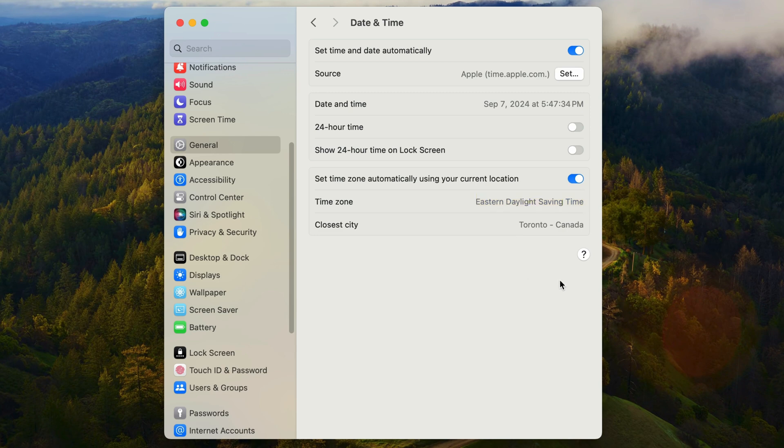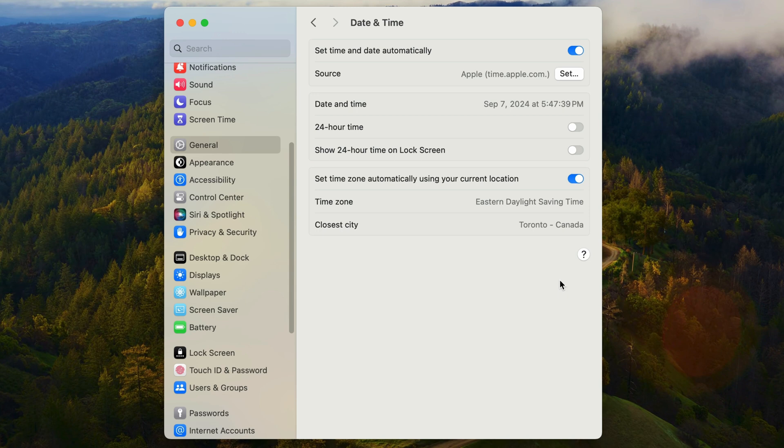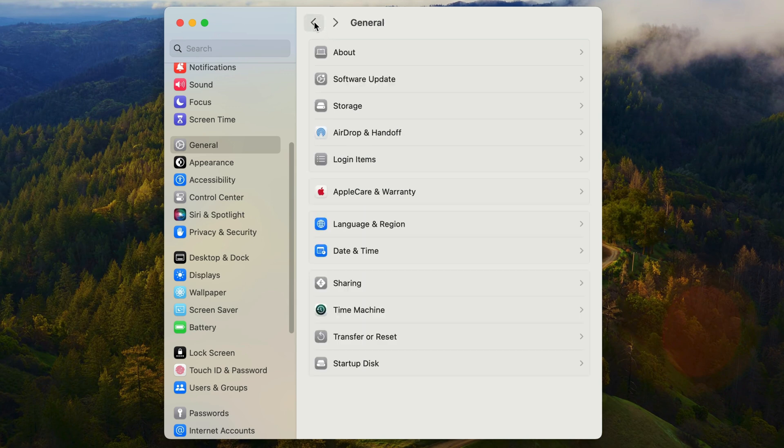So the date and time settings panel doesn't really contain a lot, but you would think that this is the obvious place to go if you wanted to change how the date and time are actually displayed. Well, we'll find more of those settings under language and region. I'm going to click on this back button up here at the top of the settings window and that'll take us back to general and then click on language and region.